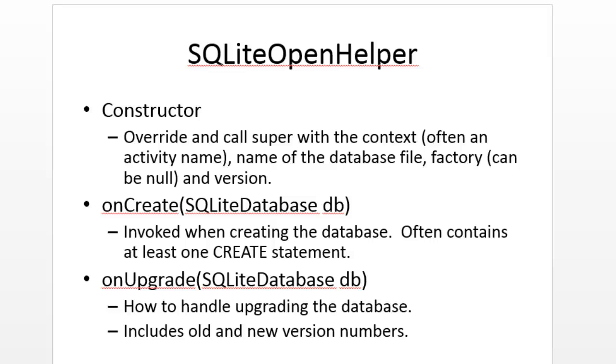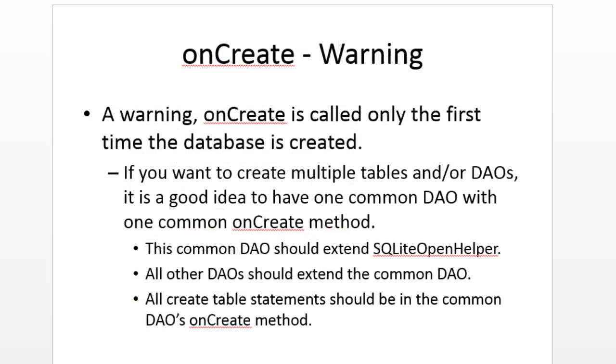In this video, we're going to complete the onCreate statement in our SQLite OpenHelper subclass. onCreate is invoked to create the schema of our database, in other words, the table and the structure of the columns within the table.